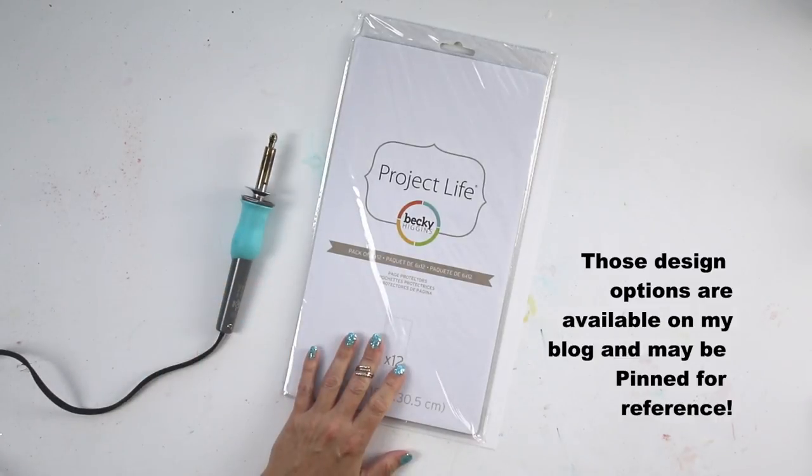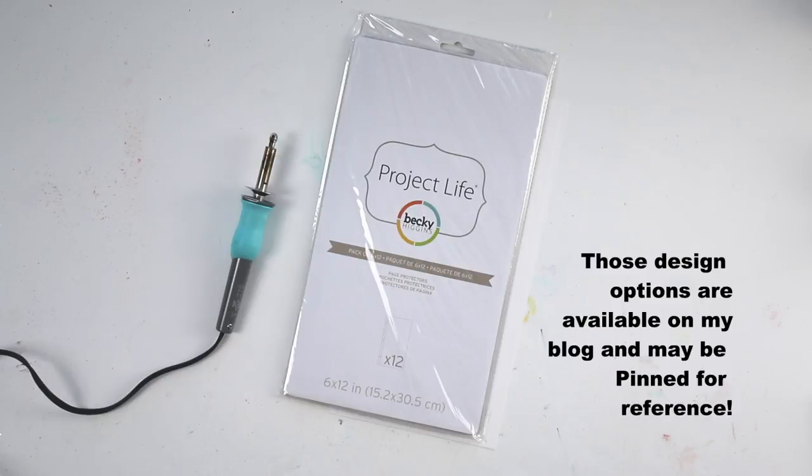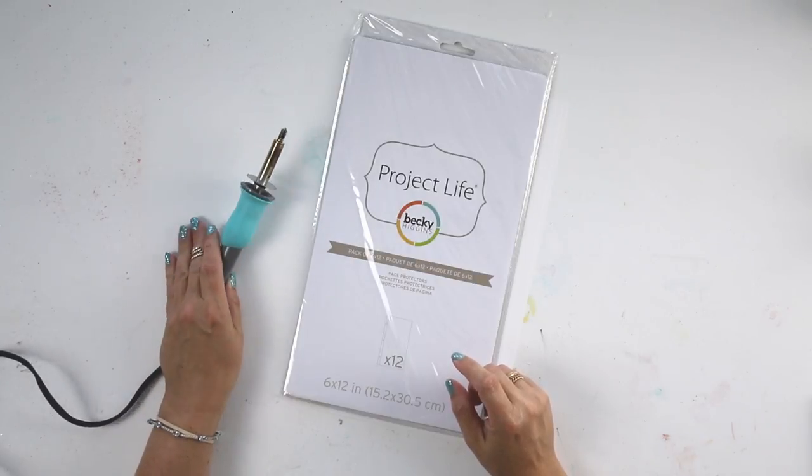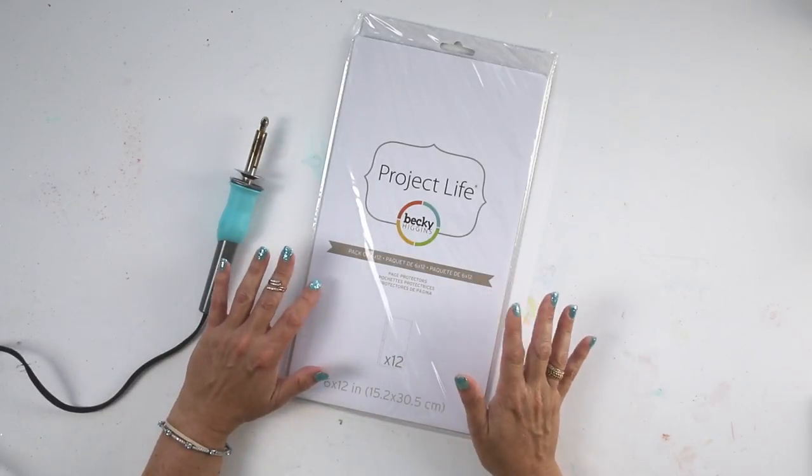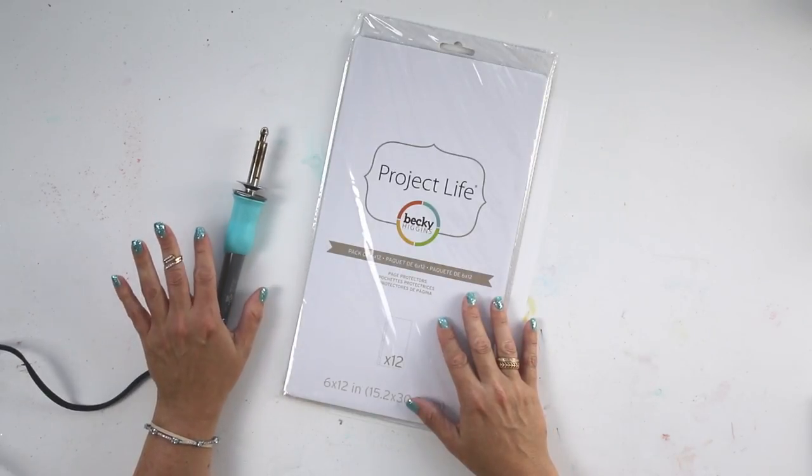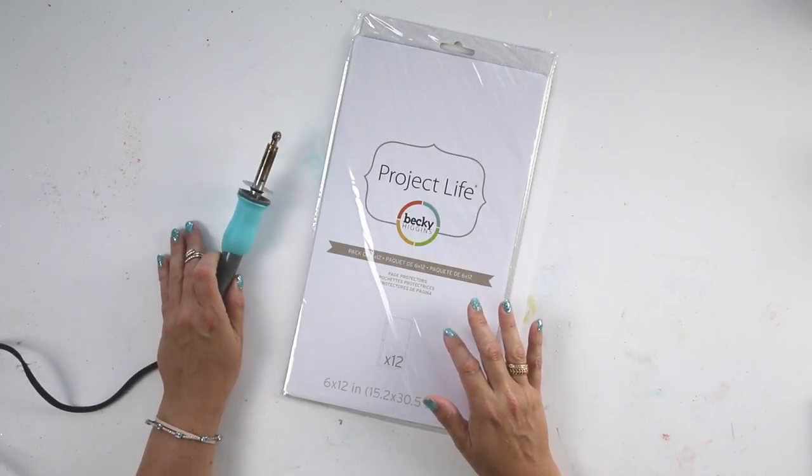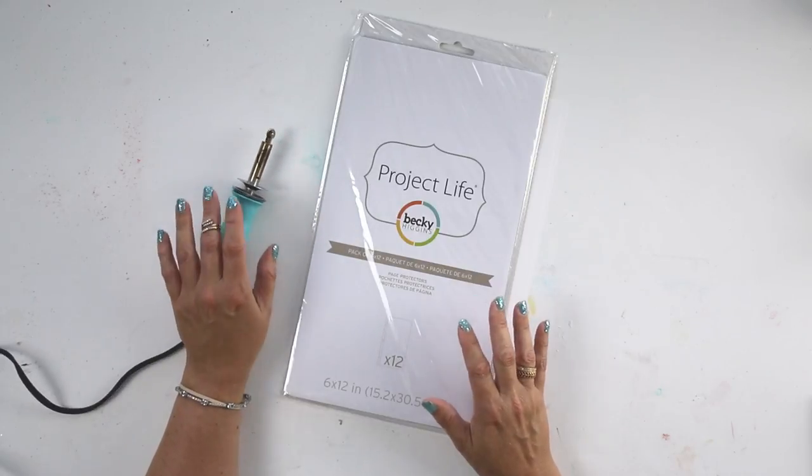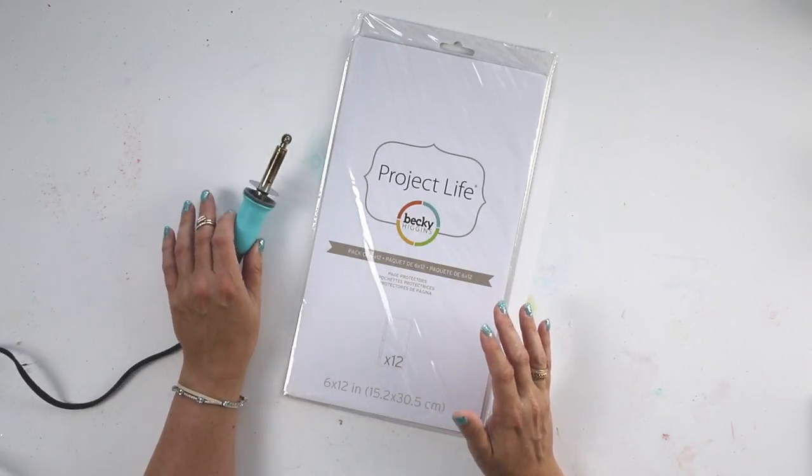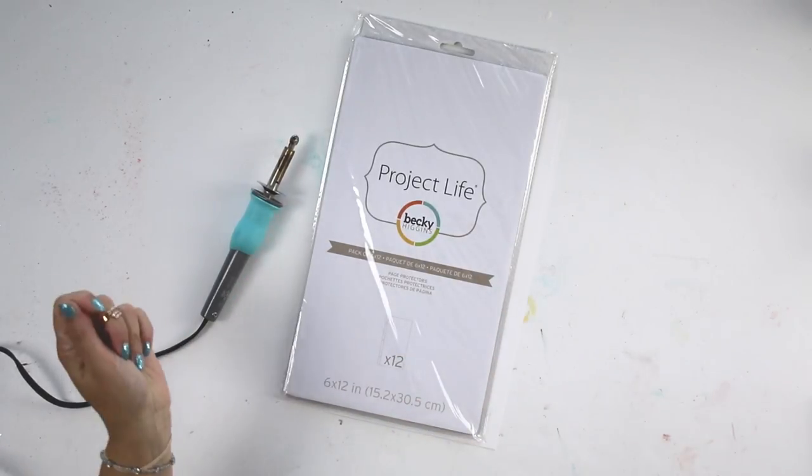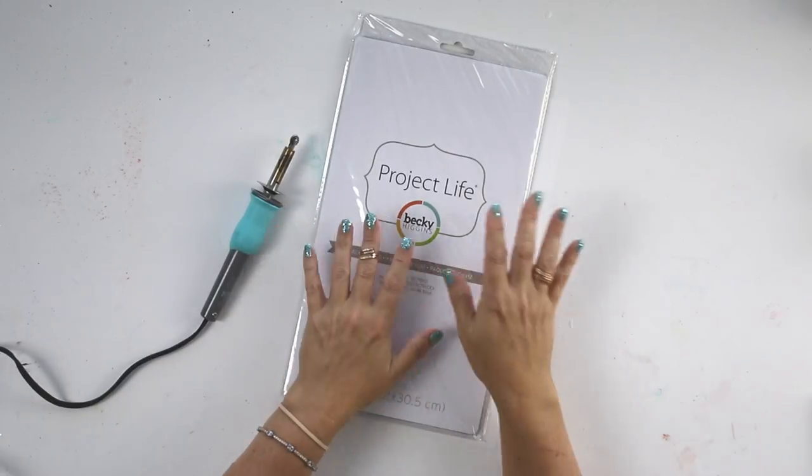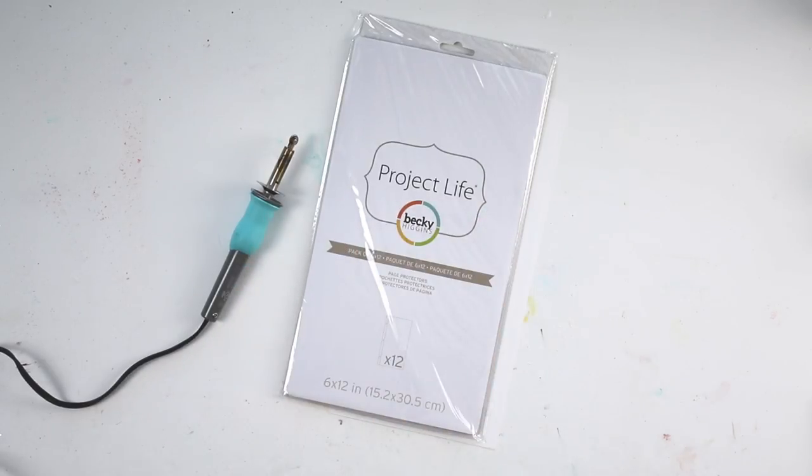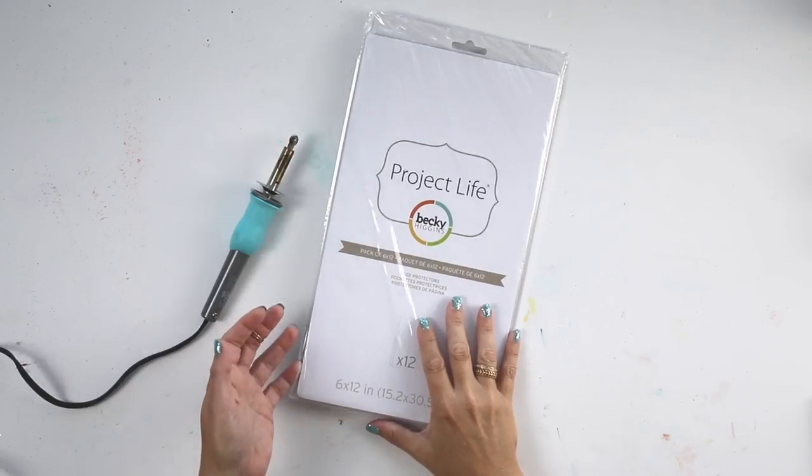I'm not going to show you how I create every single pocket page. The plan is to show you how I use my Fuse Tool, because I know there's some confusion about how to make it work properly and how to get smooth lines. Then we'll bring it all together with the foundation pages and put it all together so you can see what I'm starting with for my album.